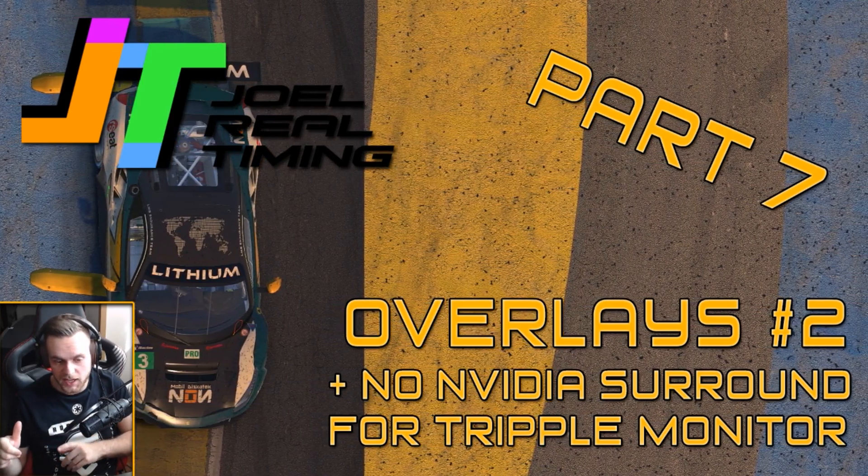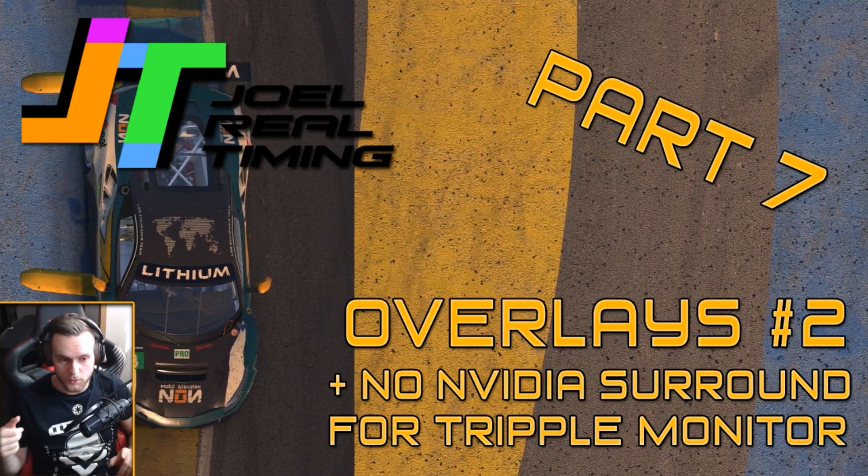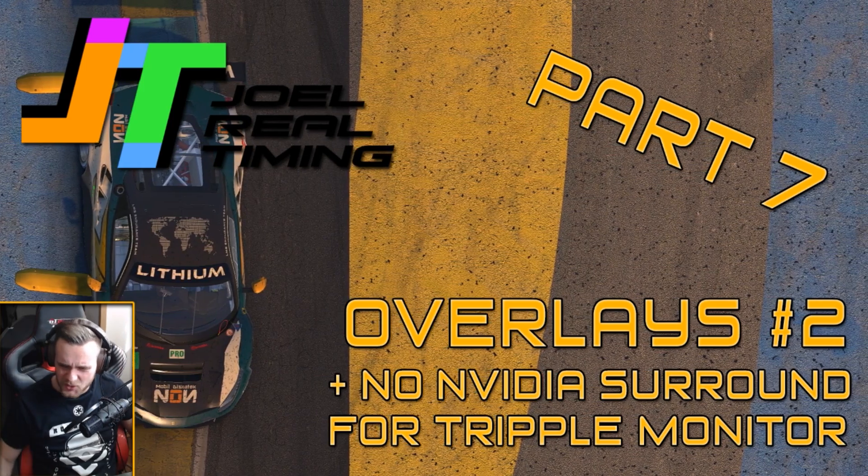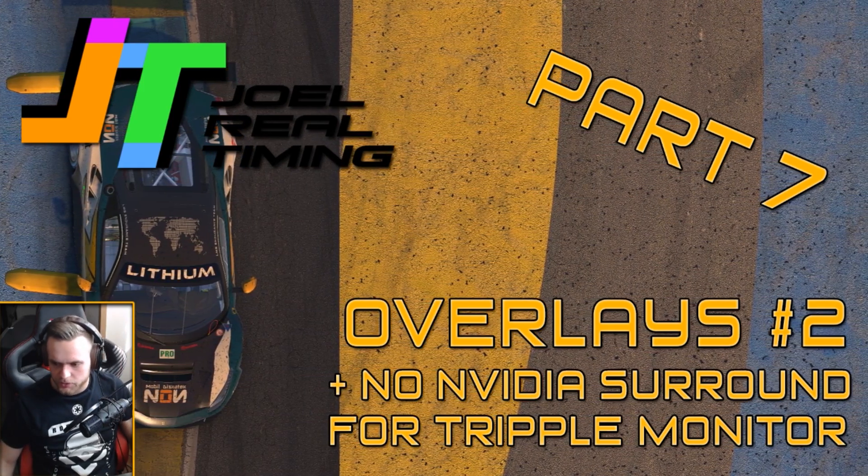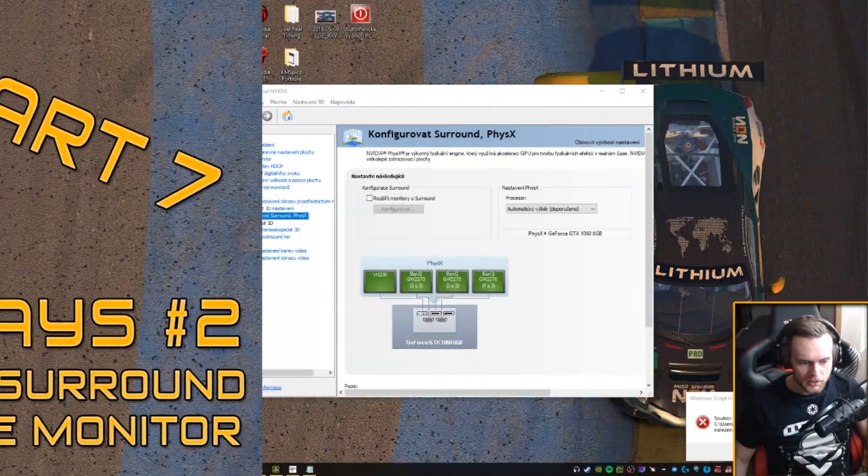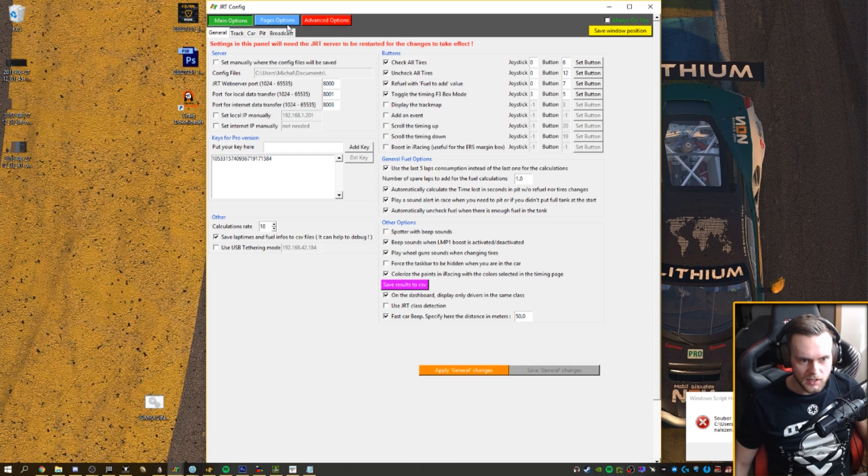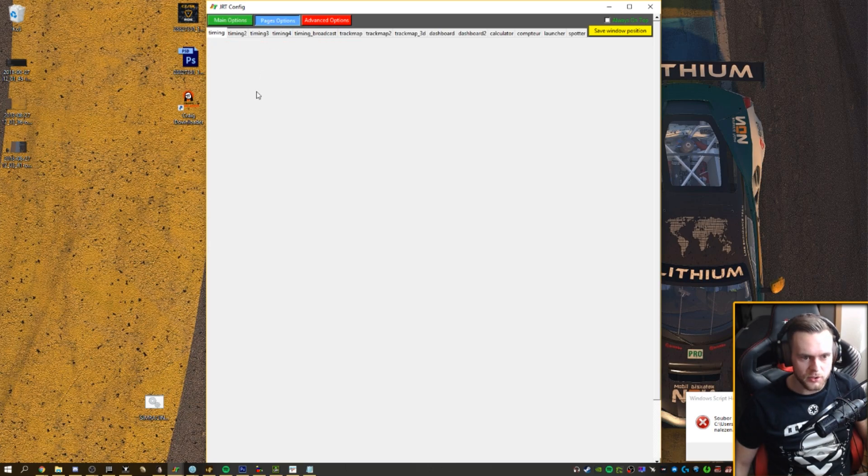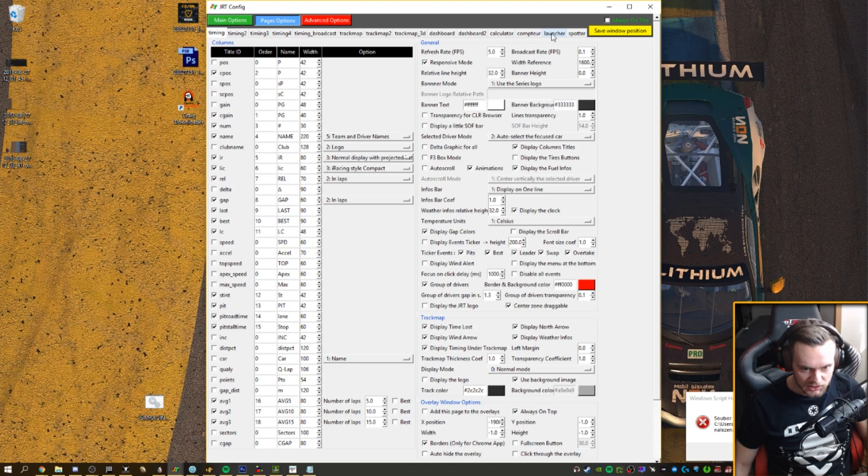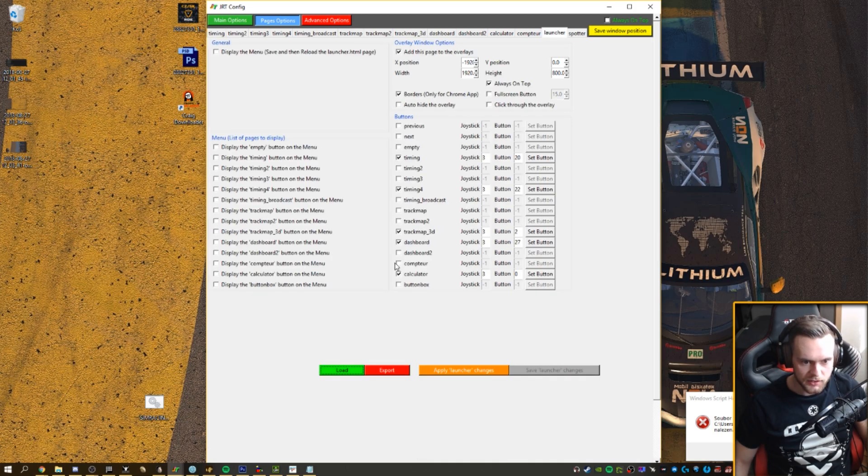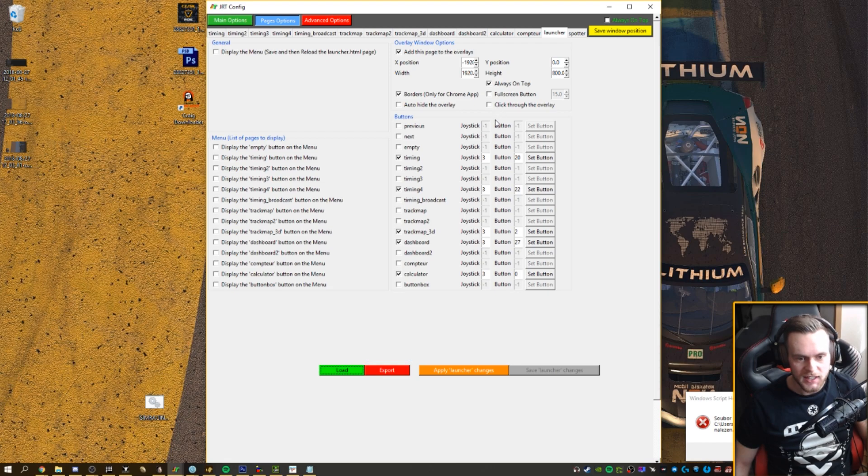So as I say, first edit app.ini and then do the overlays. I'm just gonna quickly show you how you do that. I use for example my launcher so I'm gonna go into the pages, options, launcher. I'm gonna add this page to the overlays.